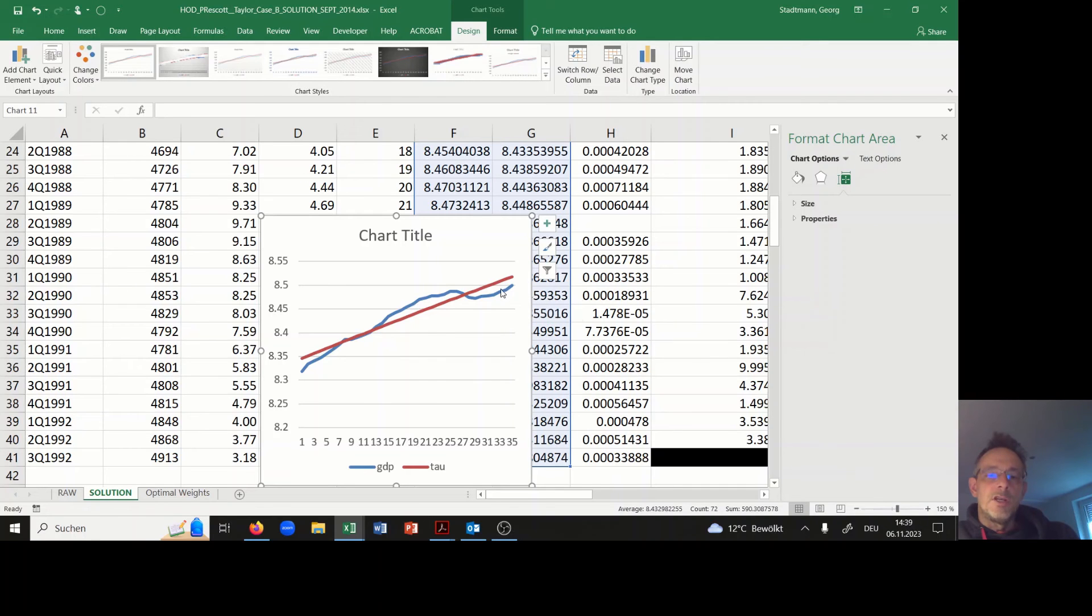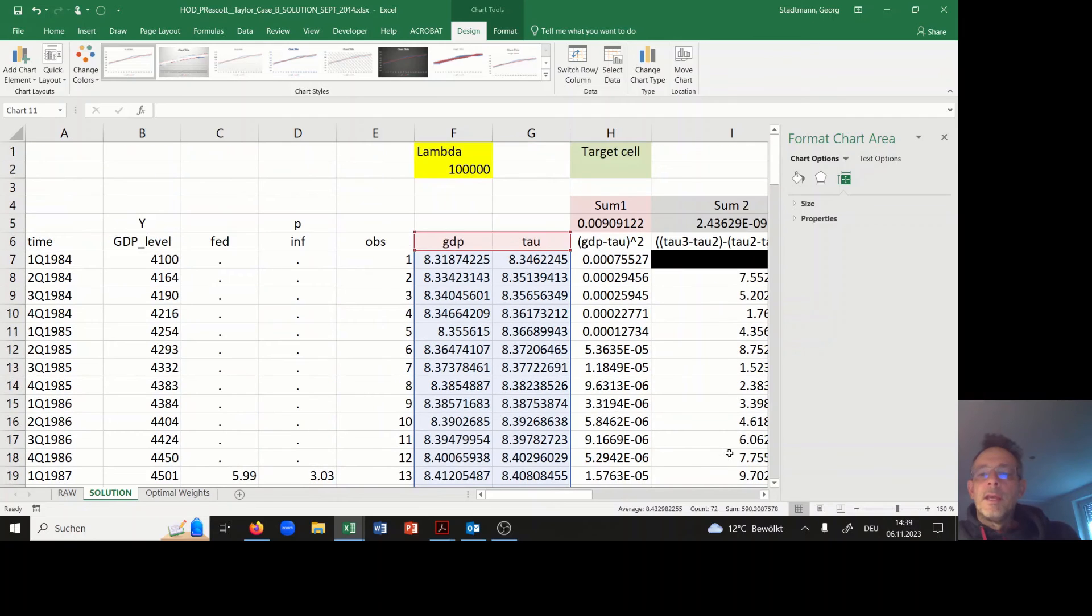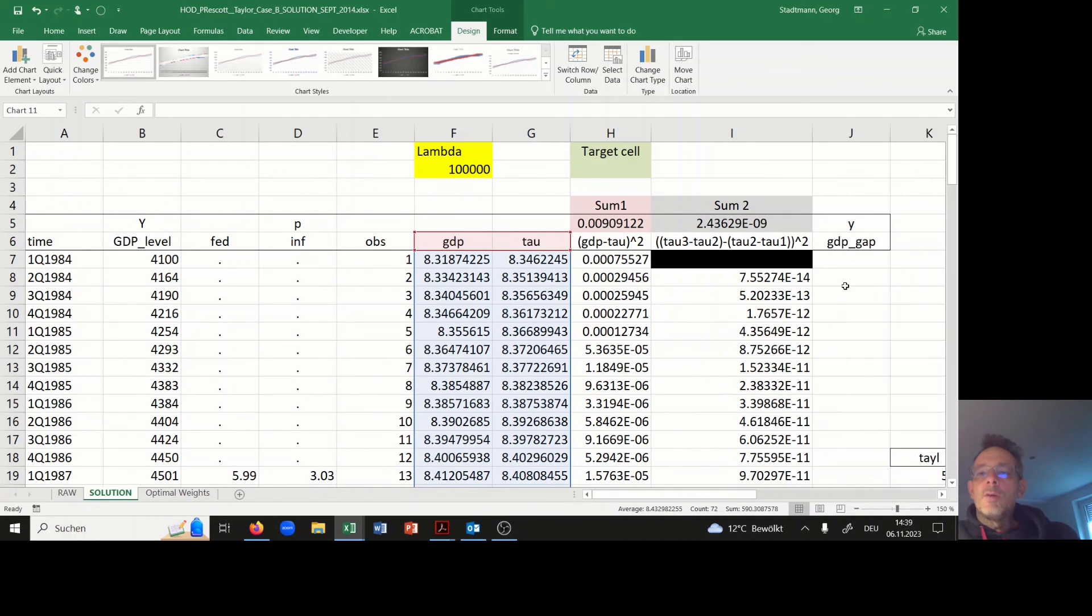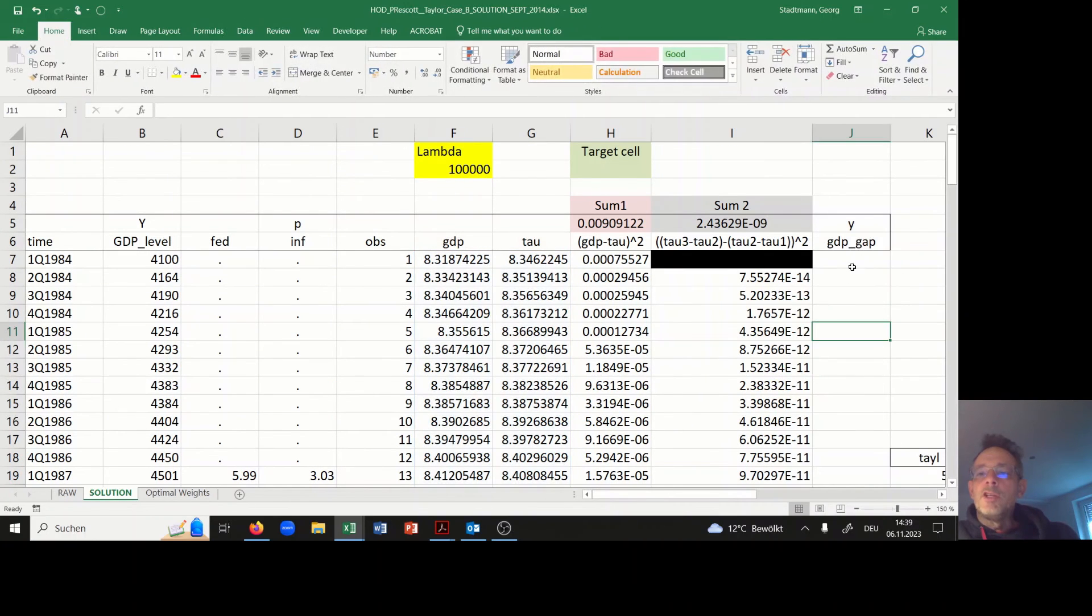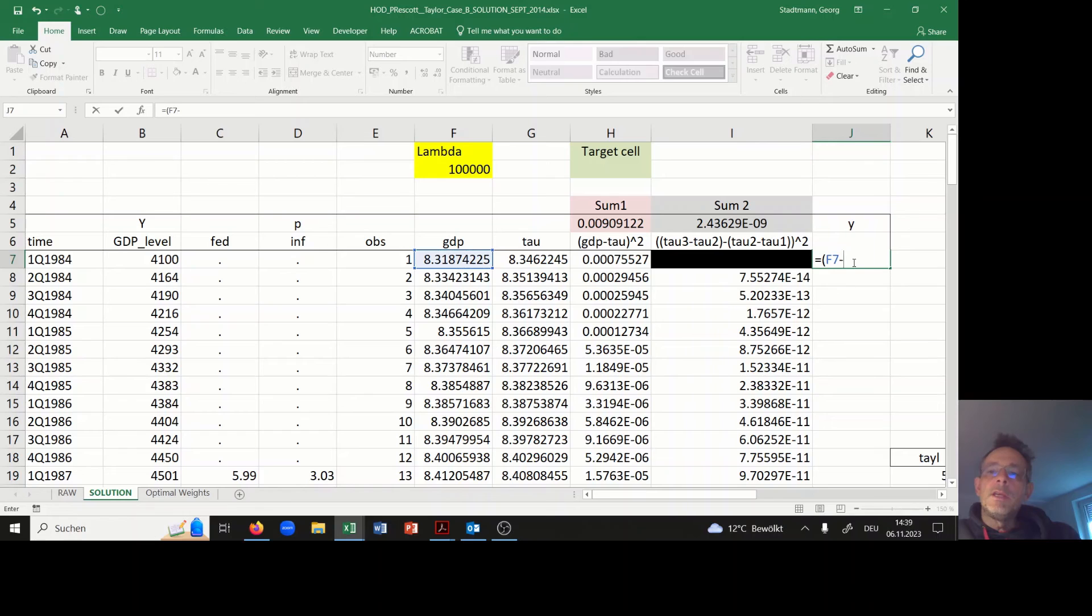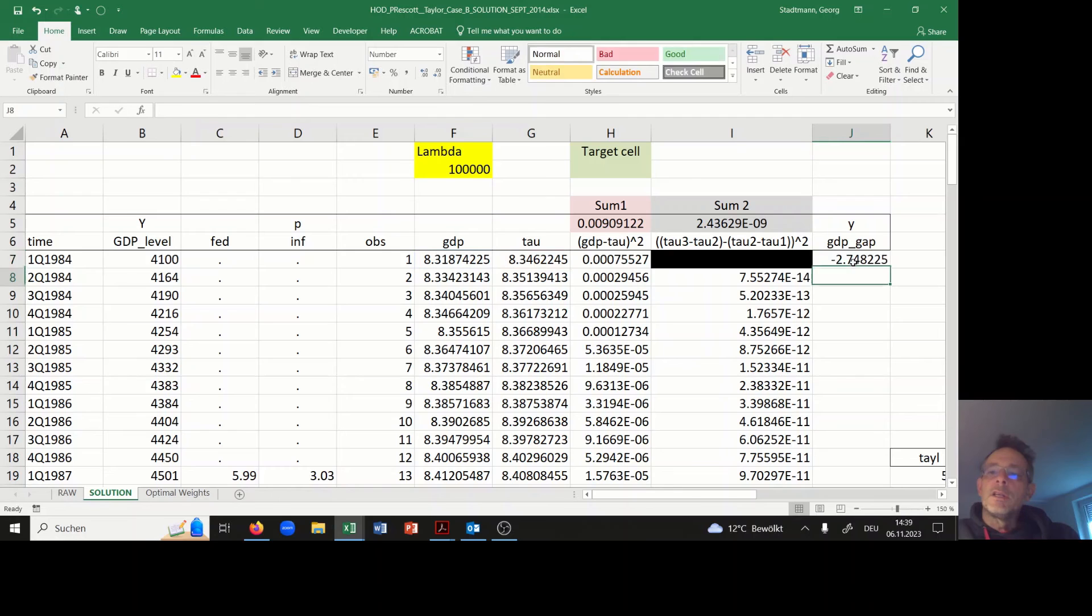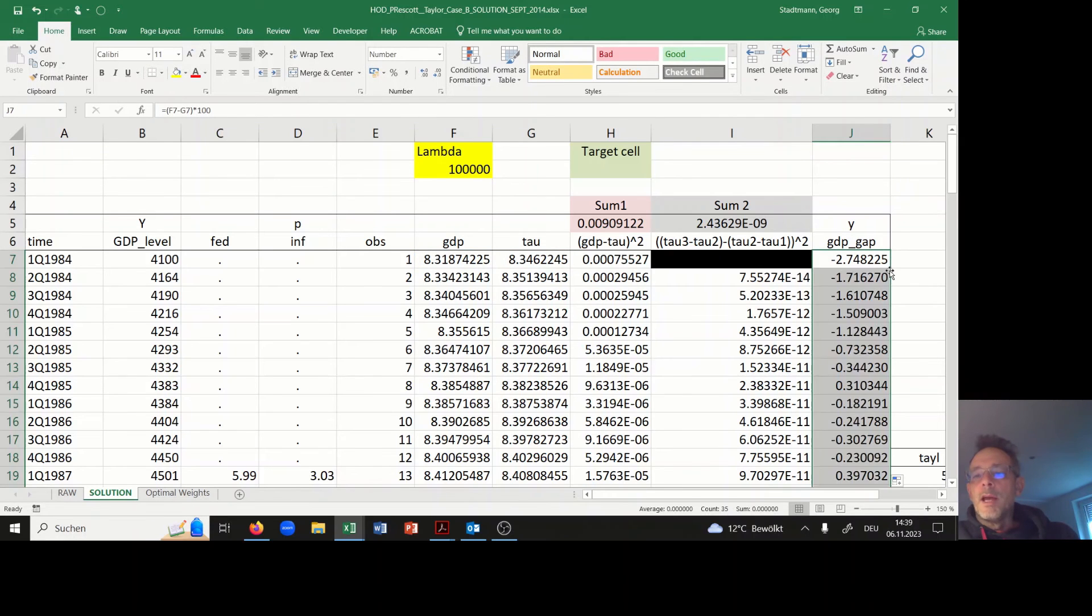This is more or less a picture which you have seen before. The blue line is the GDP and the red line is the trend. Hence we can now compute the GDP gap in the following way: the difference between realized GDP and the trend line times 100. This is our output gap.